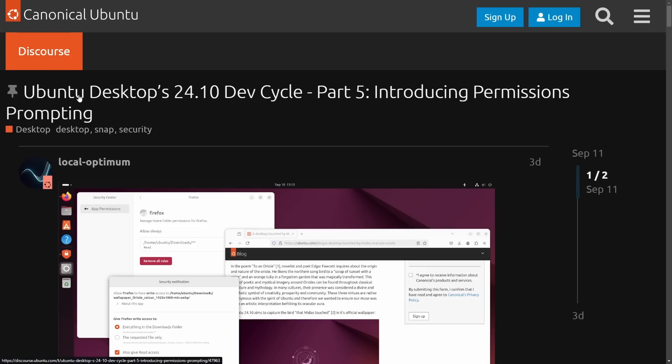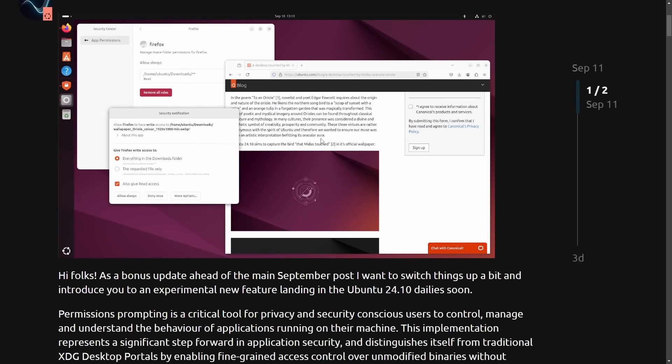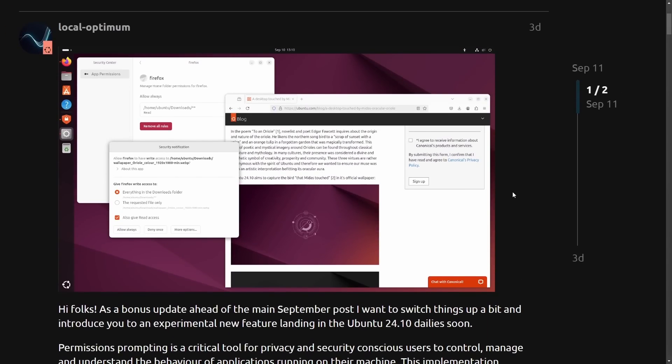But we're going to move on talking about the Ubuntu desktop, including permissions prompting. That's right. Ubuntu desktop just announced a new permissions feature which will help with security, user control, and sandboxing. The introduction of permissions from Ubuntu 24.10 is exciting because it offers unprecedented control for security by users.